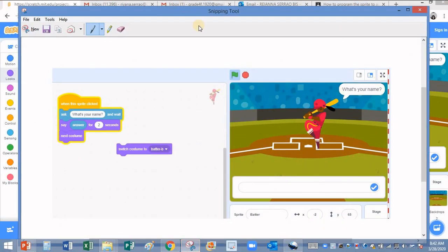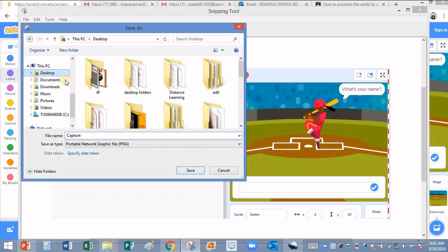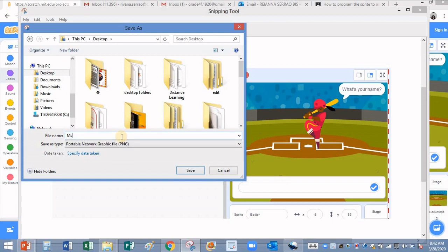I'll click on the save button. Select the location, either desktop or anywhere. You can just type your name here. For example, I'm going to type Miss Ria and type your grade and section, grade 4F for example, and click on save.